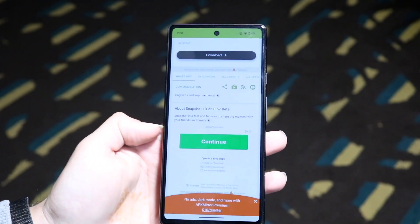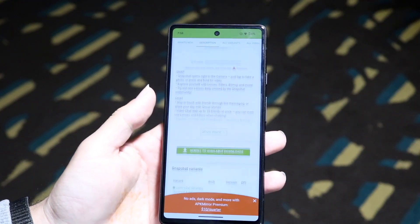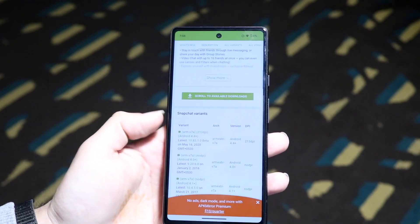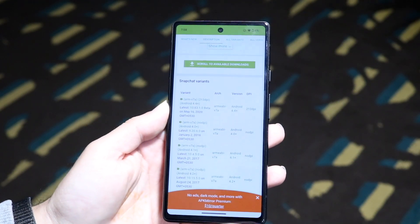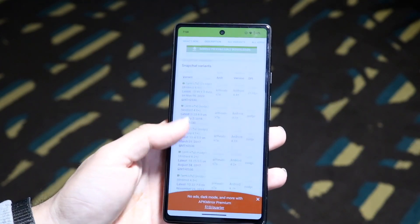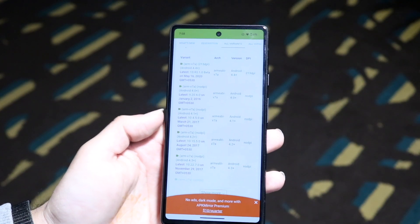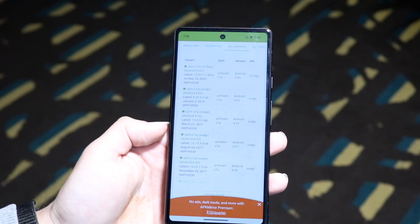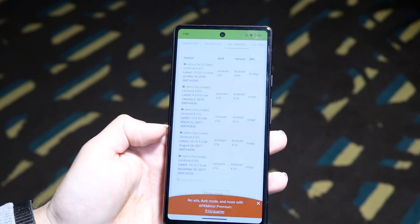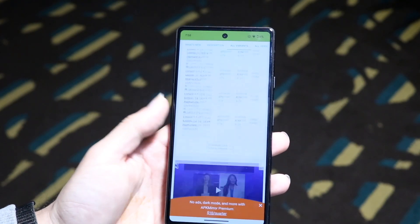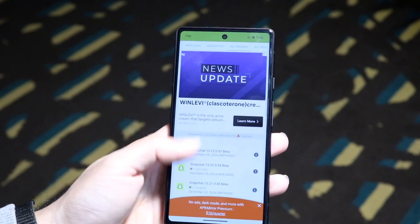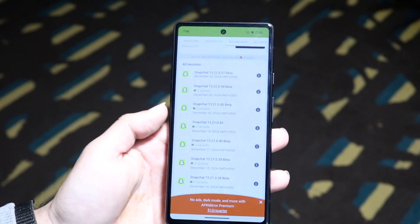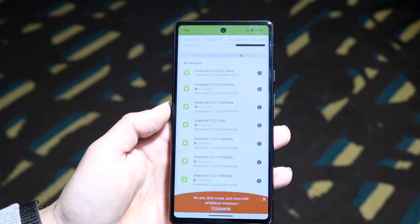Here's the APK file — you can find the particular one you want. Let's say you wanted this particular one, or the last one, or whatever. You can find the one that's applicable for you as long as you have the download link, and you can download the older version.